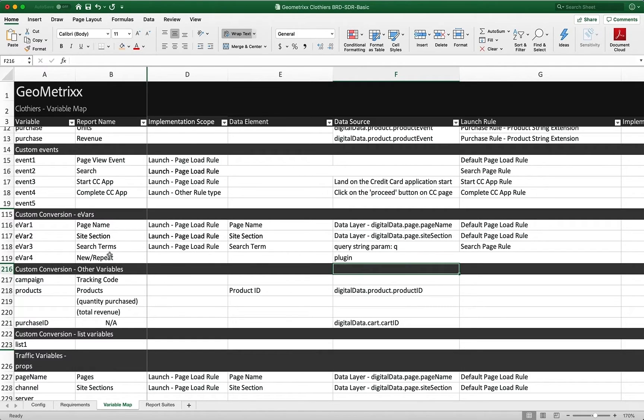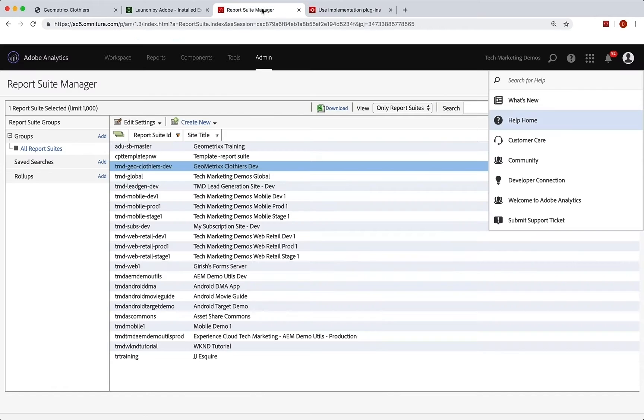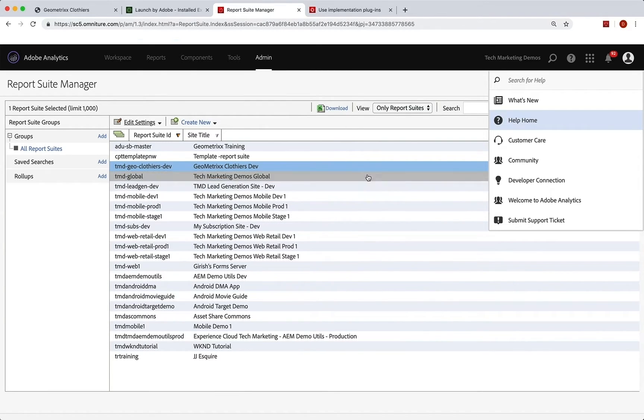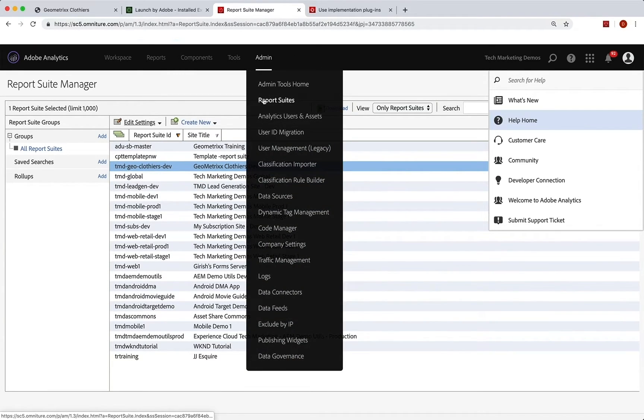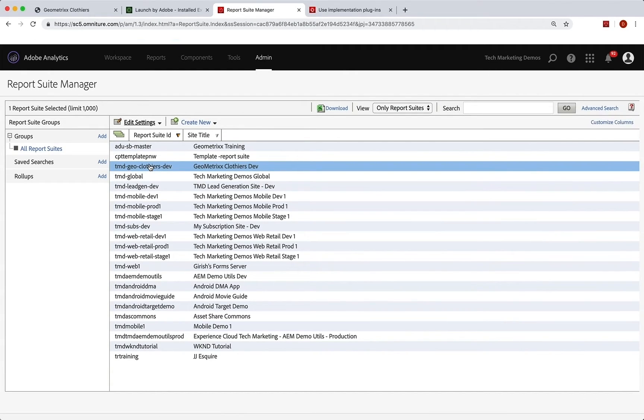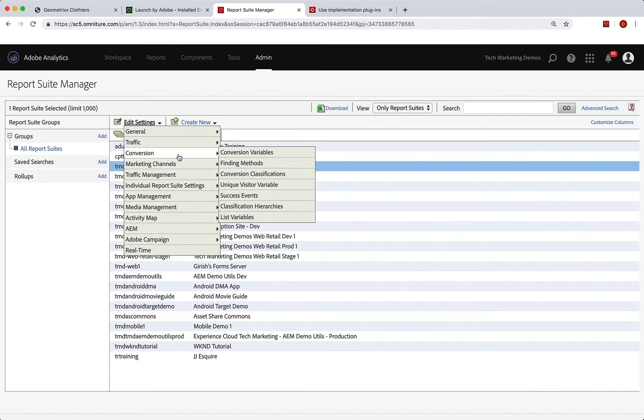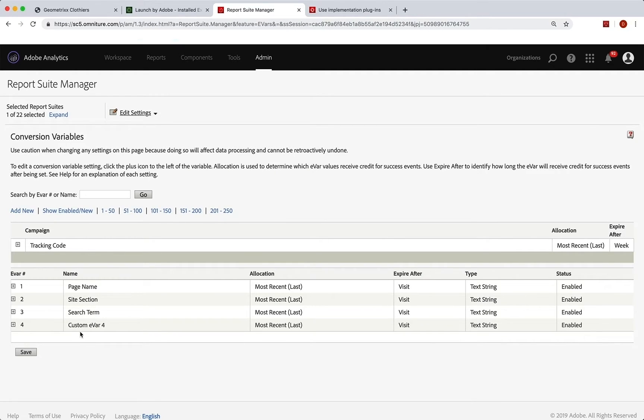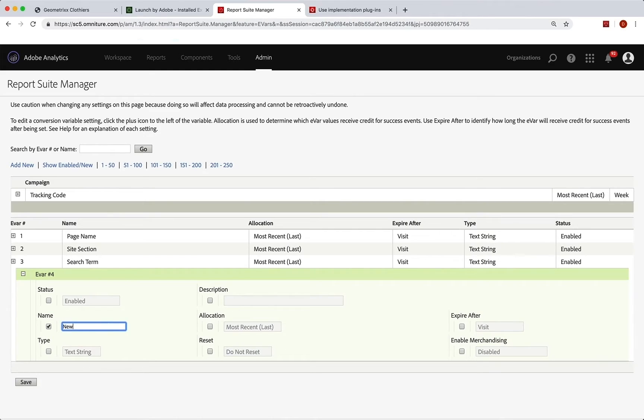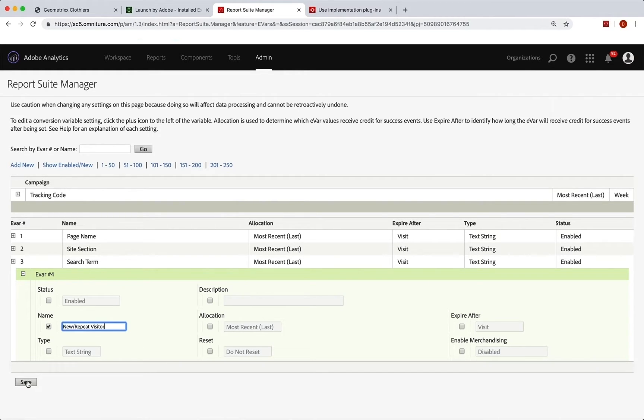Now, the next step that we did when we did this as well is we went into the admin console. So I go back into analytics. We go into report suite manager and we need to document this. So I went to admin report suites. Then we choose our dev report suite. And the eVars, if you remember, are under edit settings, conversion, conversion variables. And then we still have custom 4 available to us there. So we're going to grab that. We're going to call it new repeat visitor. And it's enabled as a text string. And we want the allocation to be most recent, the most recent value. And we're good to expire after the visit. That's all correct. And that's fine. So we'll hit save.